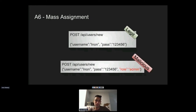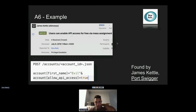A real example from New Relic, found by James Kettle from PortSwigger: he was able to get himself pro access to New Relic without paying. By sending a new parameter — allow_api_access — which shouldn't be sent from the client, but because the developer used mass assignment, James was able to create an account with free API access.